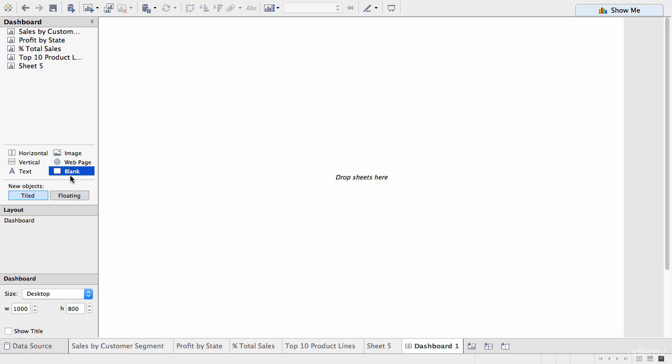Now, everything on the dashboard is placed within containers and containers are what makes up the layout of a dashboard. So, containers can be tiled, which means the tablet is actually taking control of how they are laid out on the main dashboard. Or they can be floating, which means that you get more control and you can place it wherever you want on the dashboard. But it's a little bit harder to maintain, especially as things move around. So, we'll leave it tiled for now.